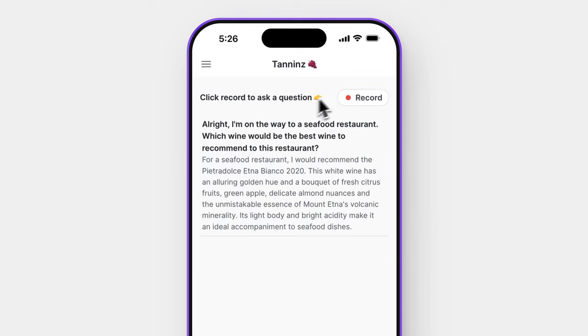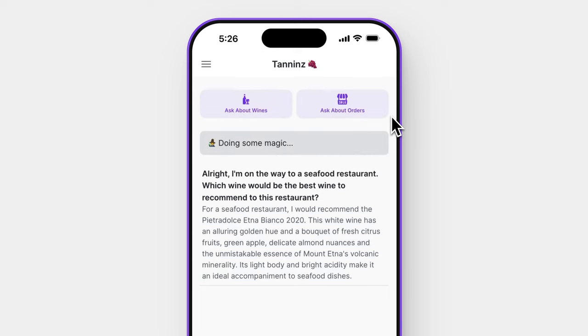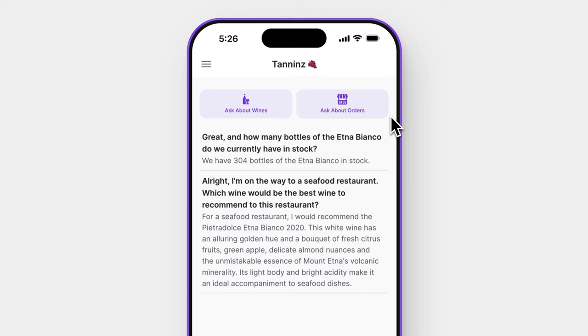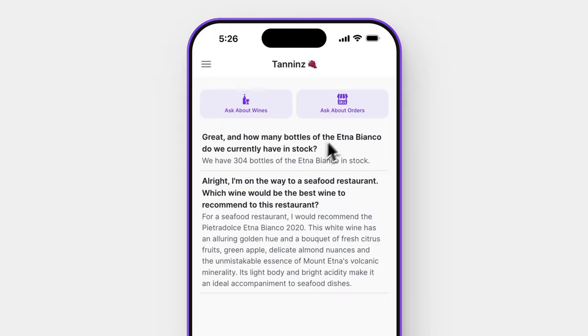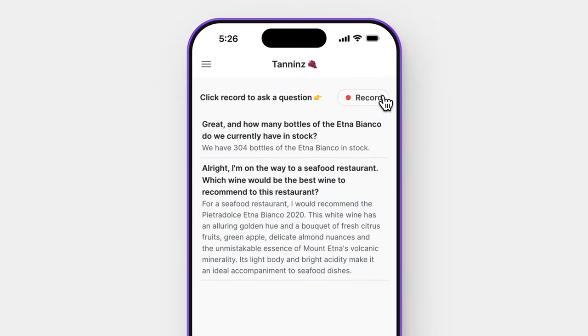But promoting a wine that's out of stock is probably not a good idea. So before we get too excited, let's make sure we've got good stock of this wine. How many bottles of the Etna Bianco do we currently have in stock? This is going to query your entire wine database and give you an answer faster than it takes to write a WhatsApp message to your assistant. Excellent — we've got plenty of stock.